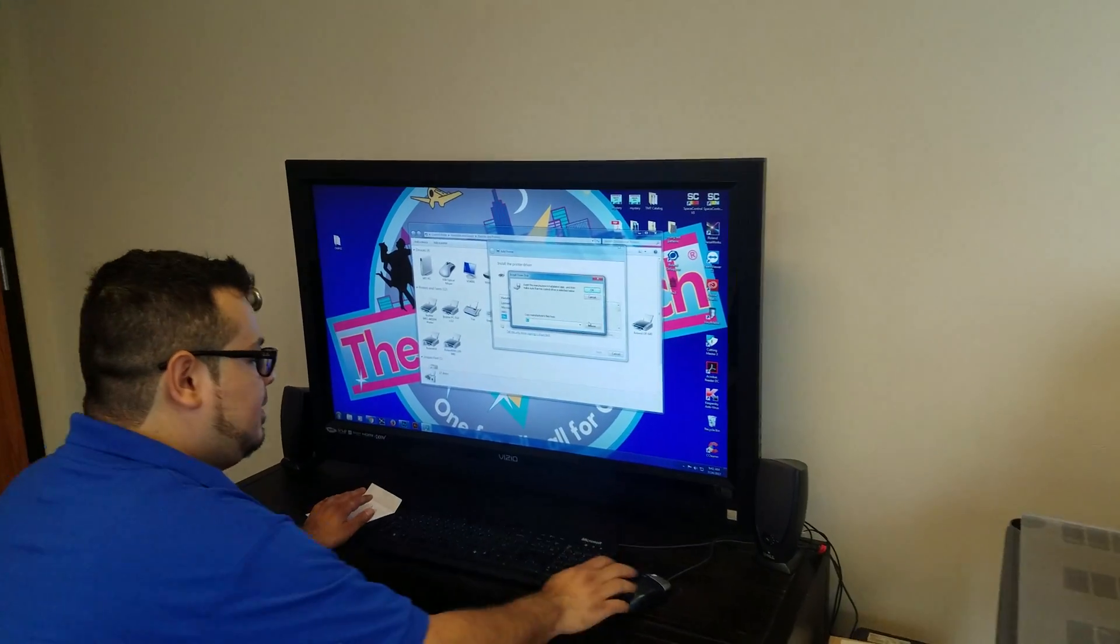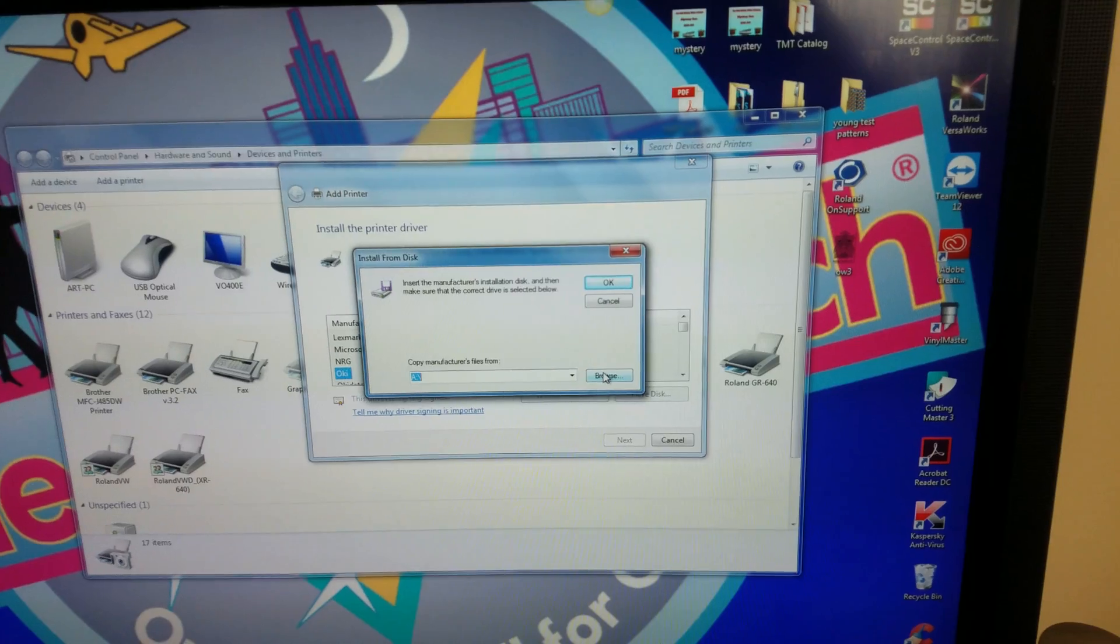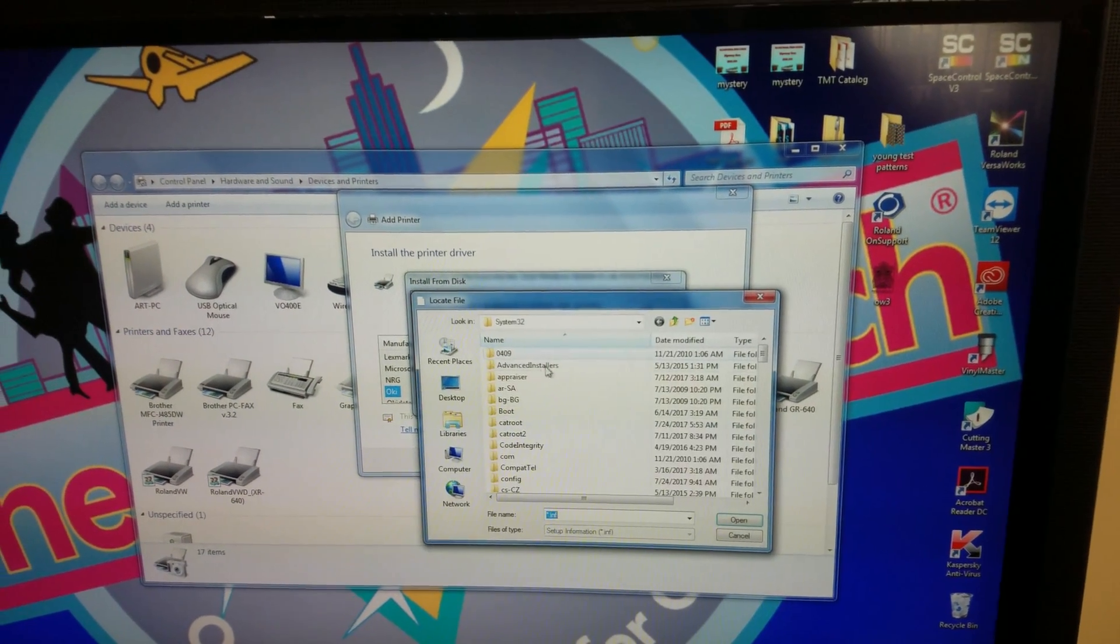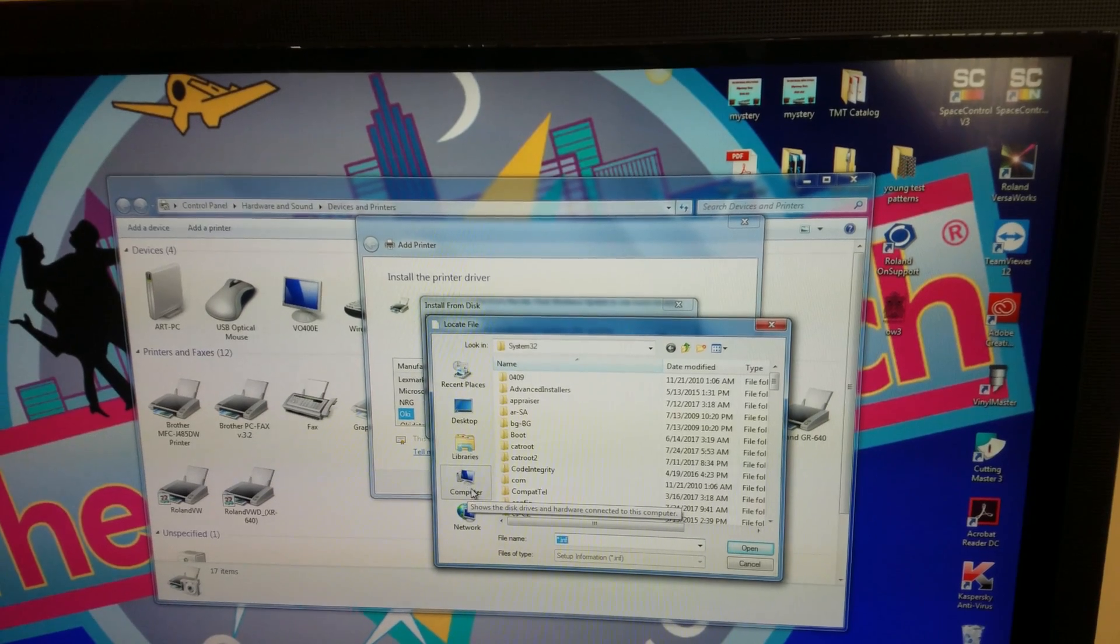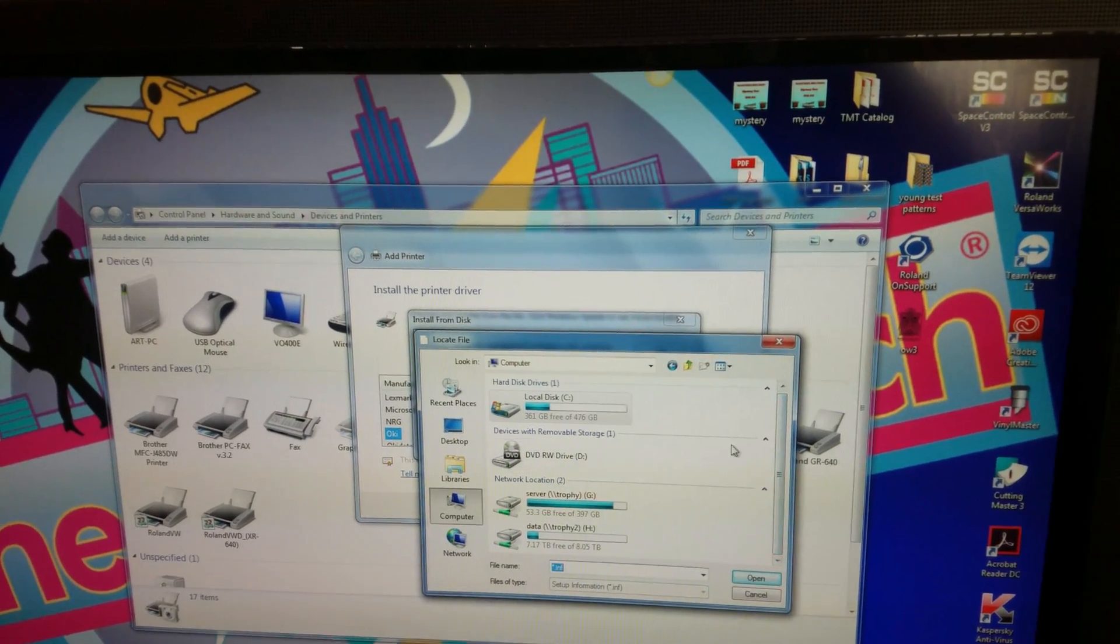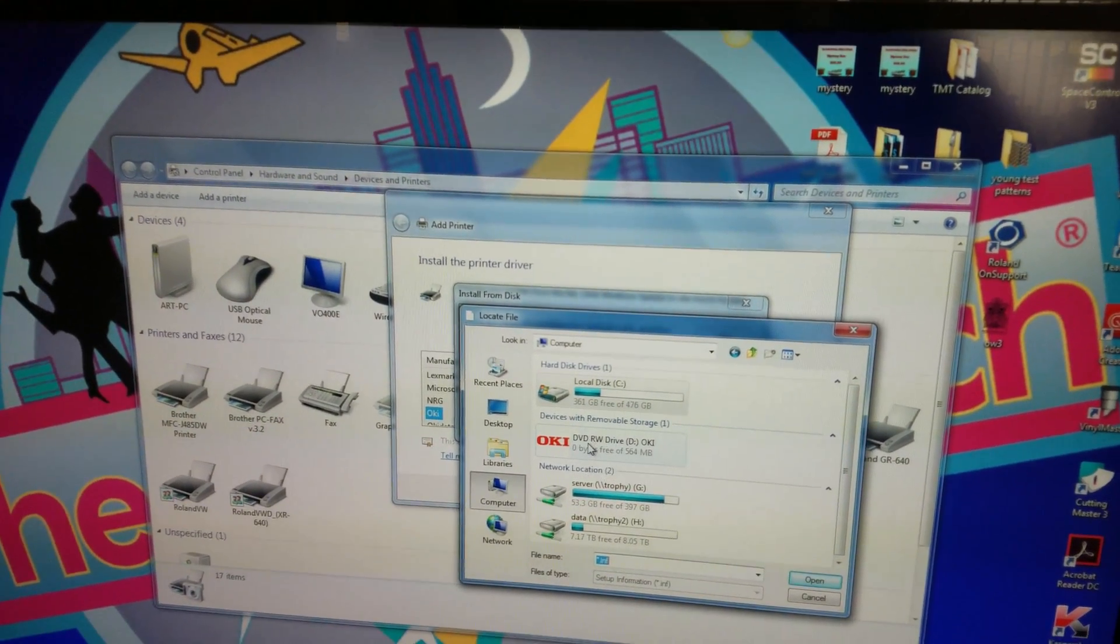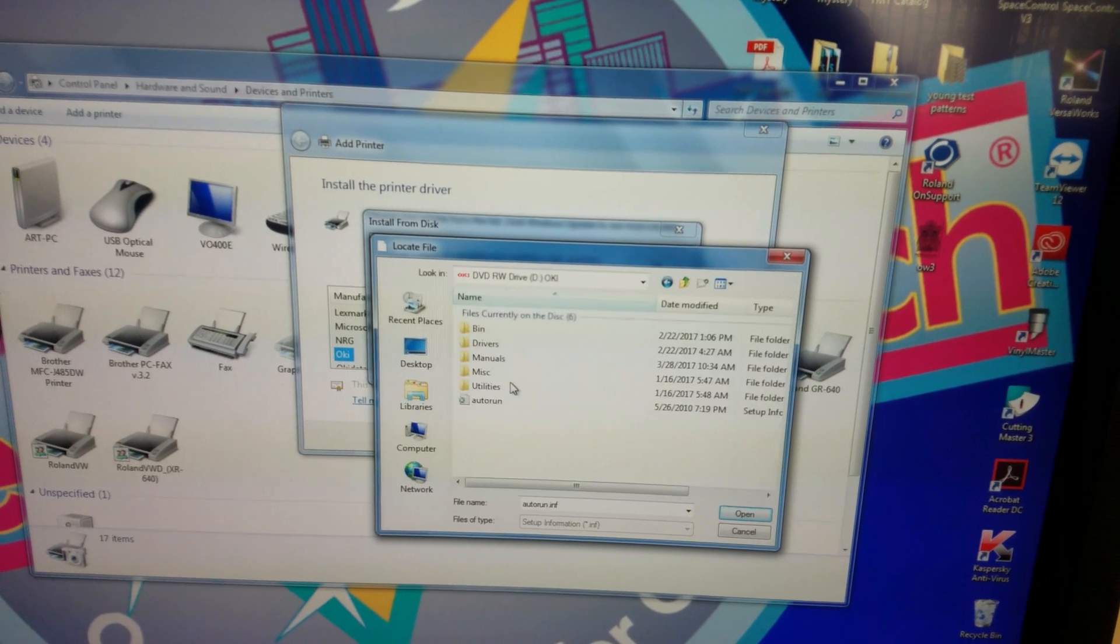Once I have the CD inside the PC, you want to browse. You want to go to Computer. And it's loading up the CD. If you notice, there's an Okie right here. So you want to click on that.